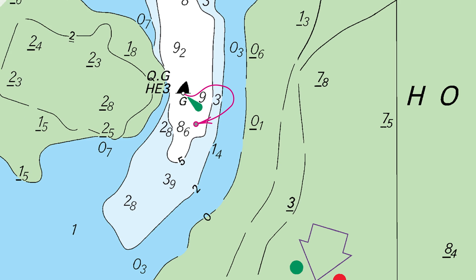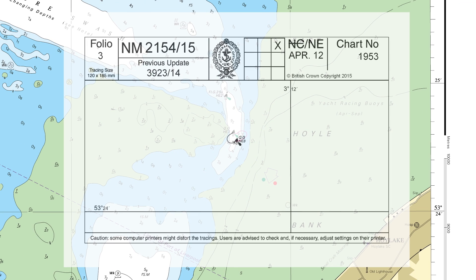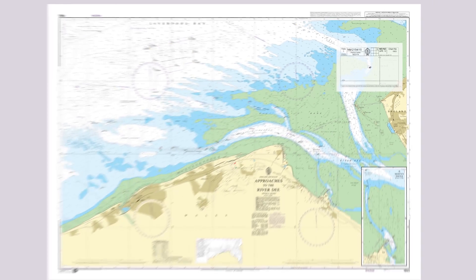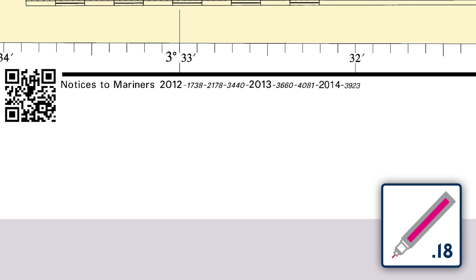Now lay the tracing back over the chart to check that the new buoy position is correct. Once all the updates have been applied, add the NM update number to the chart's notices to mariners section in the bottom left corner of the chart.